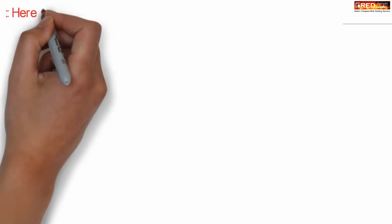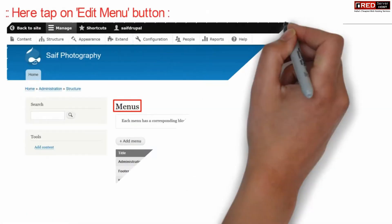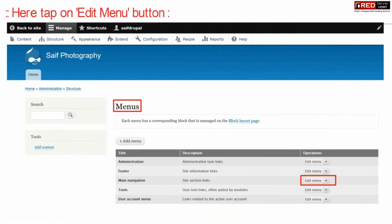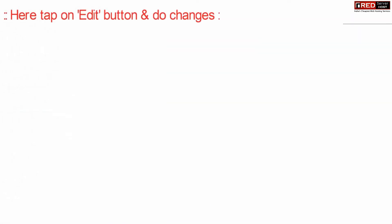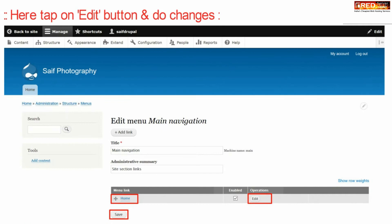Now from here click over the edit menu button given in front of main navigation. Now again click over edit in front of the existing menu that is home.